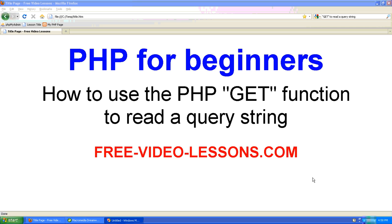How to use the PHP GET function to read a query string.